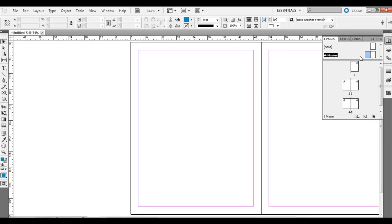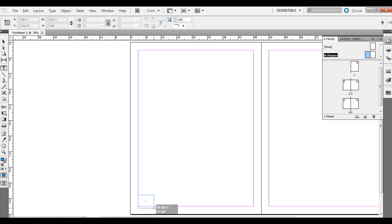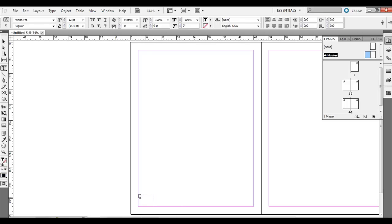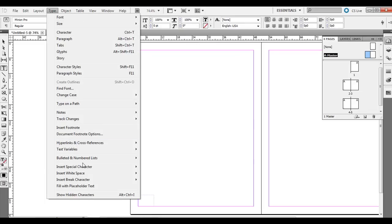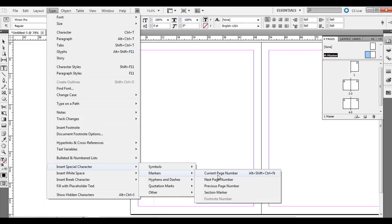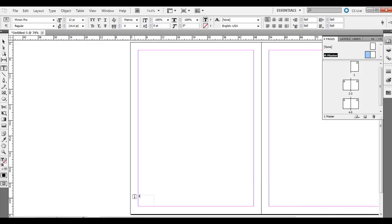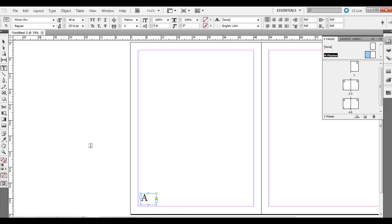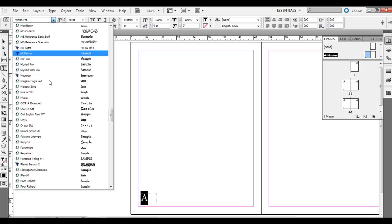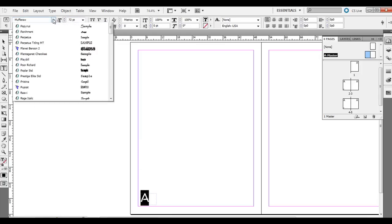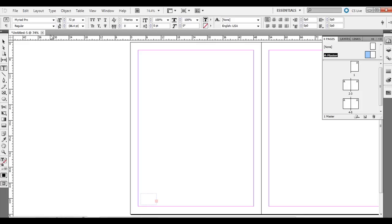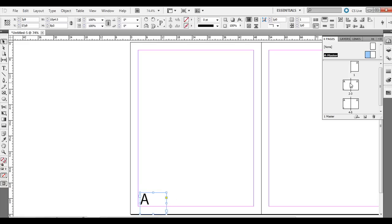Go ahead and double-click on A master. Let's say on every page we wanted a page number. Let's go to the lower left-hand corner, click and drag a text box out. What you want to do is just go to Type and then Insert Special Character and then Marker and then Current Page Number. There's a couple other things on here too, like next page number, previous, etc. But we're just going to do Insert Special Character, Marker, Current Page Number. That inserts little A. I'm going to make it larger so you can see it. You can change the font just like normal, change the size, different attributes of it, until you have a size that you like.